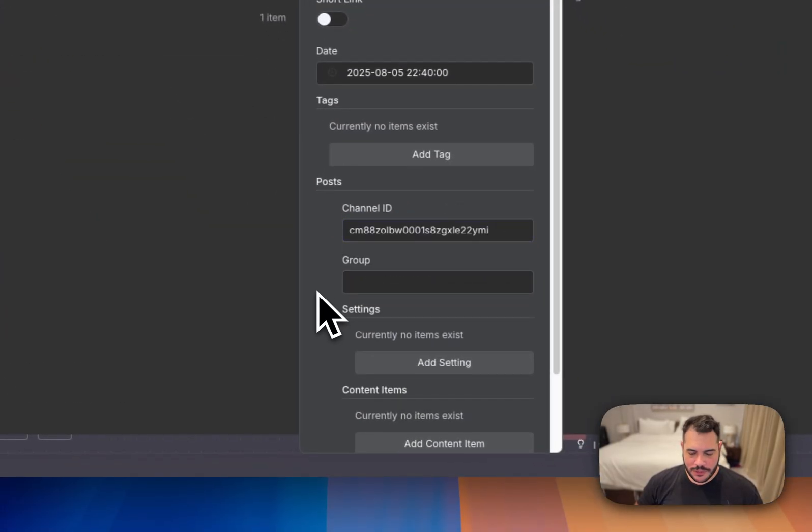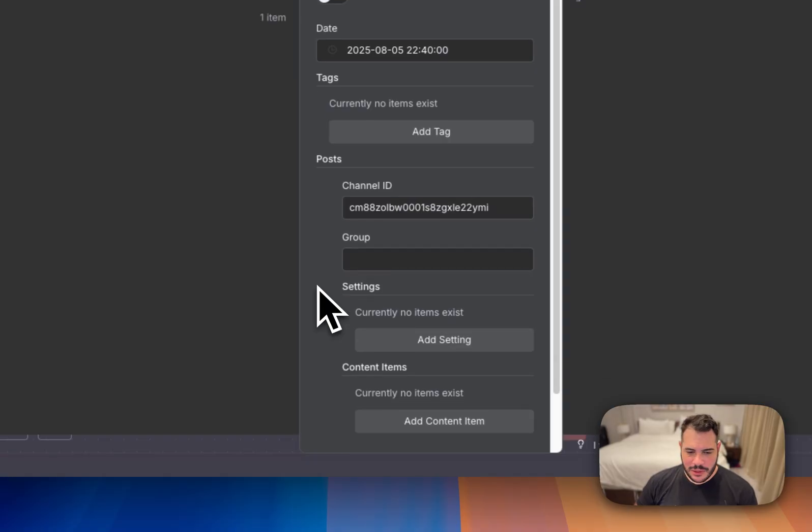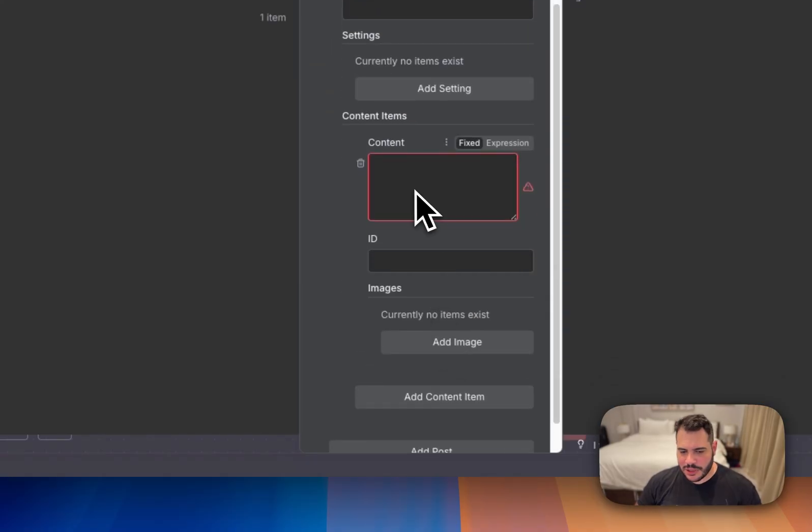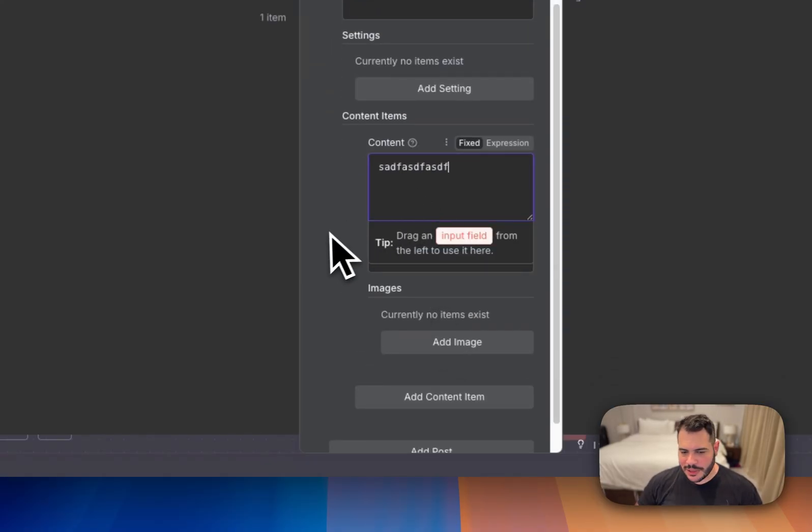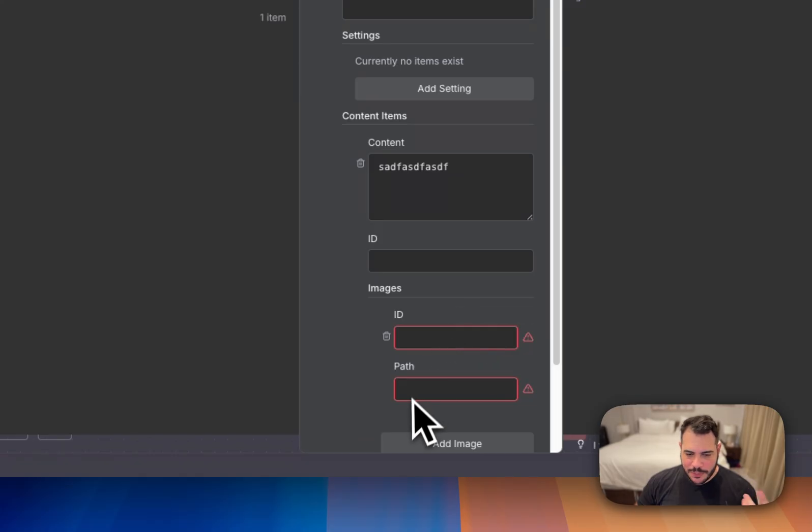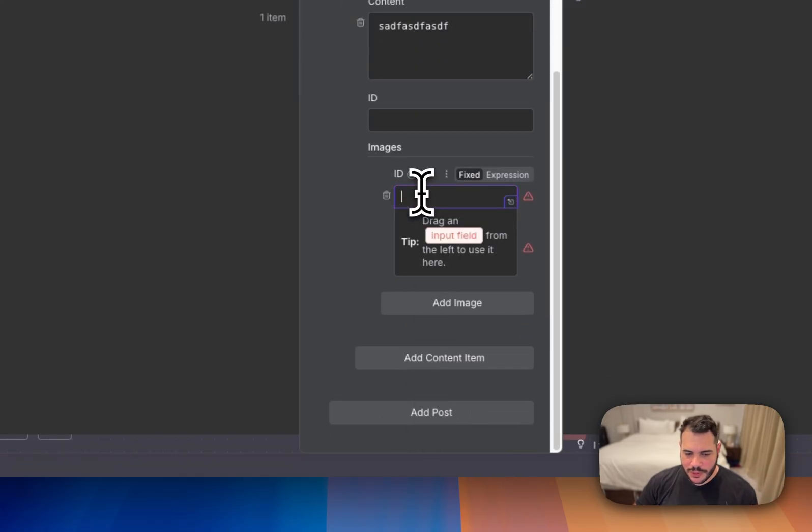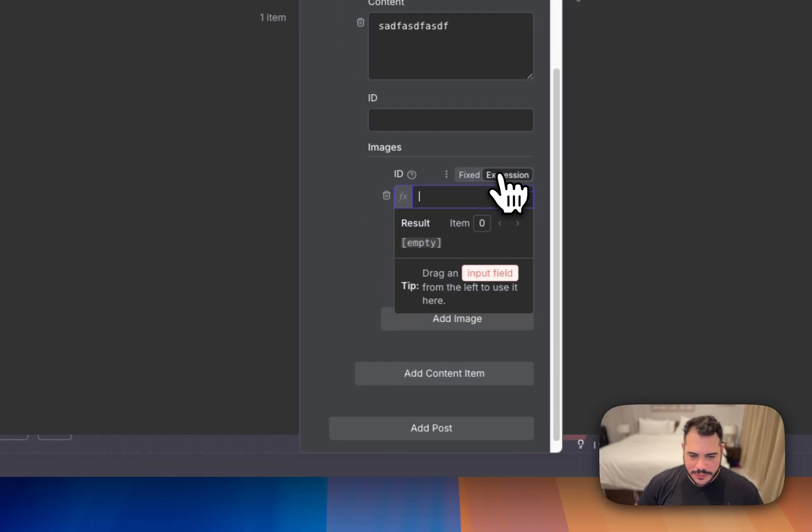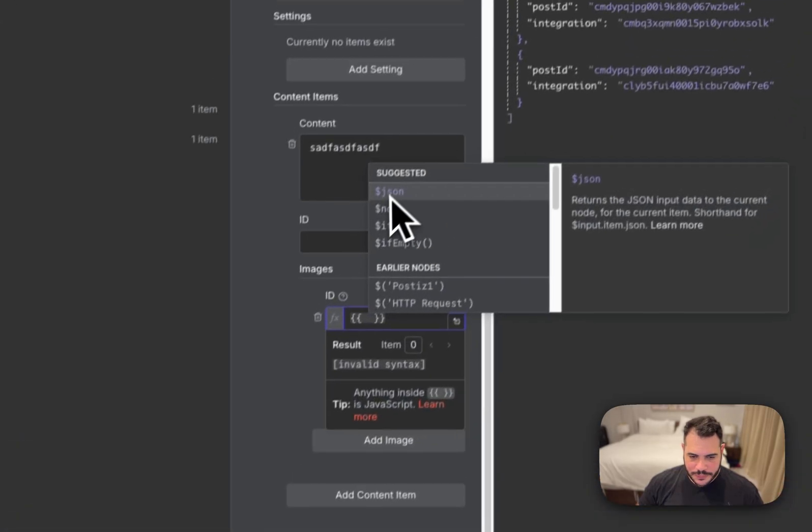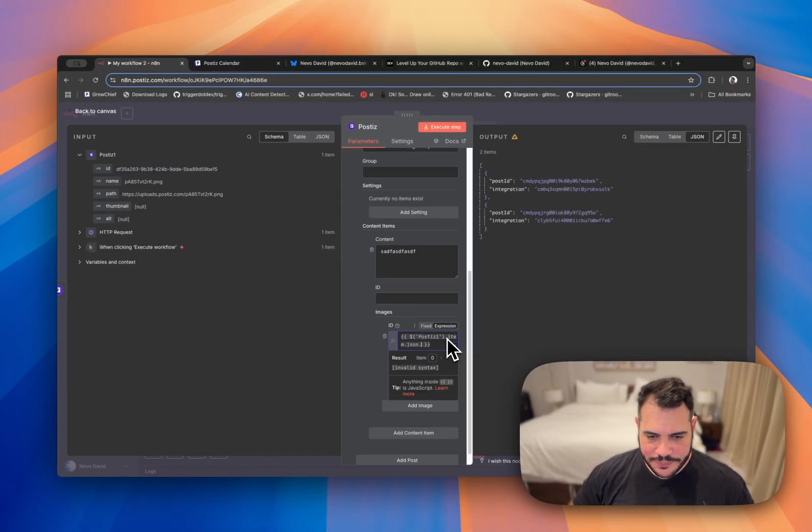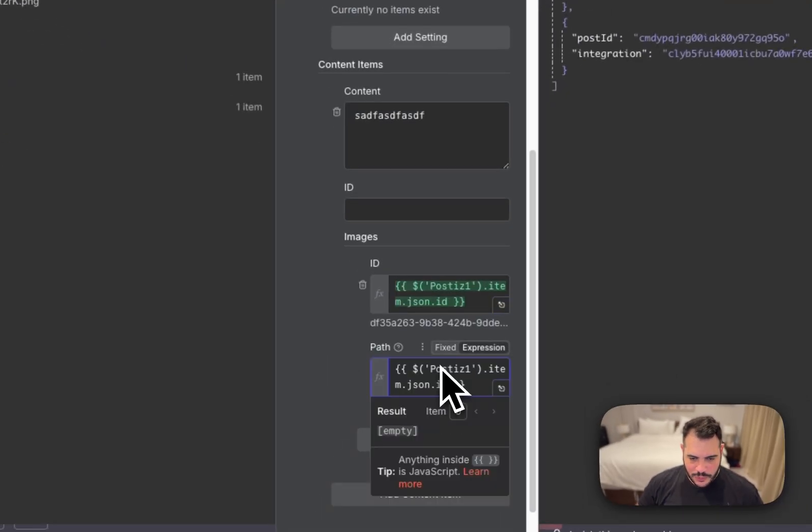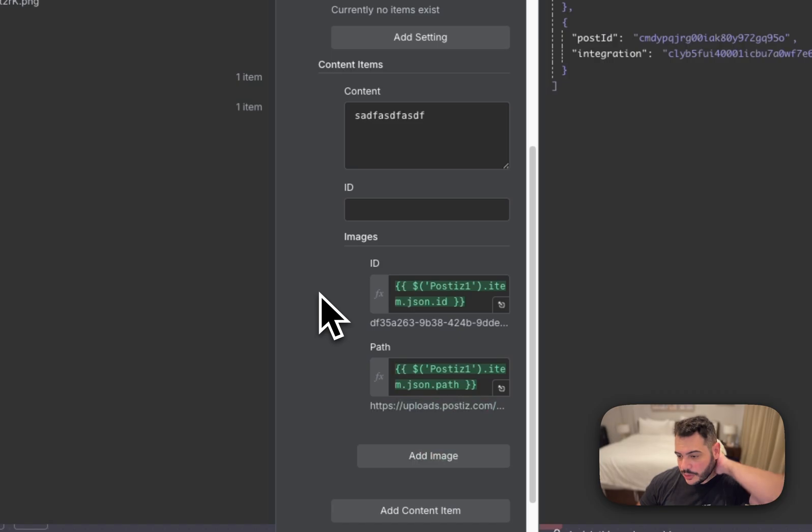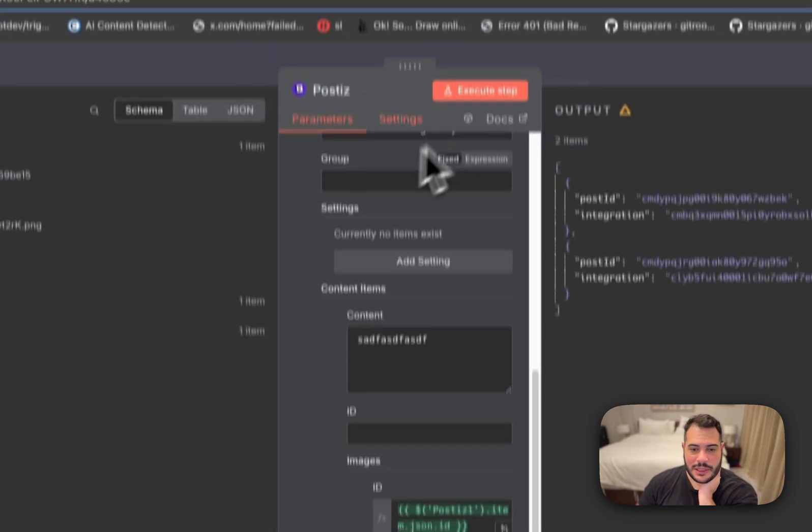I'll put it here. So let's just execute the step. Let's just put some content item. Just write something. And in the image, let's put the one that I had before. So I'll just go over here to expression. And let's execute.